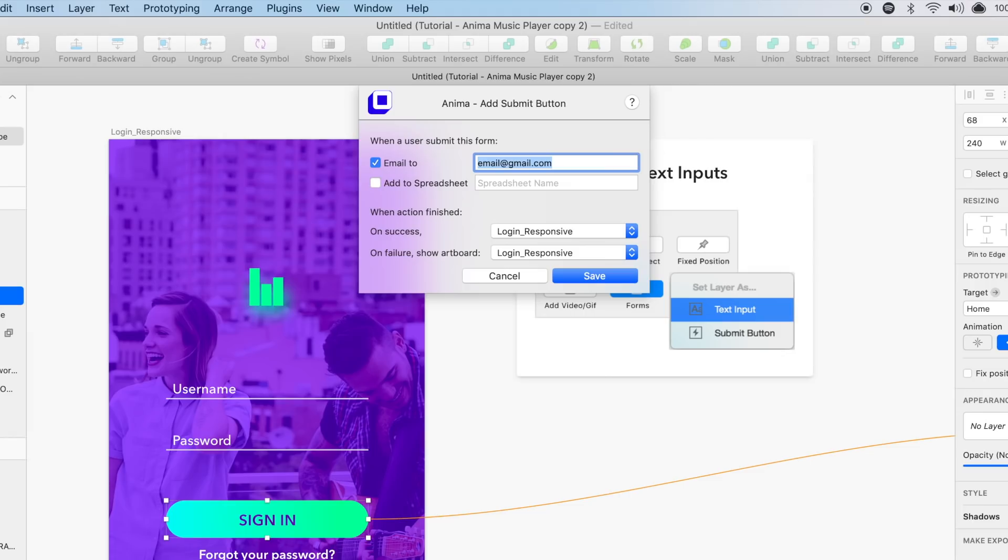The first option is to enter an email address where the submitted information will be sent to. You can also name and create a spreadsheet to store the submitted information.